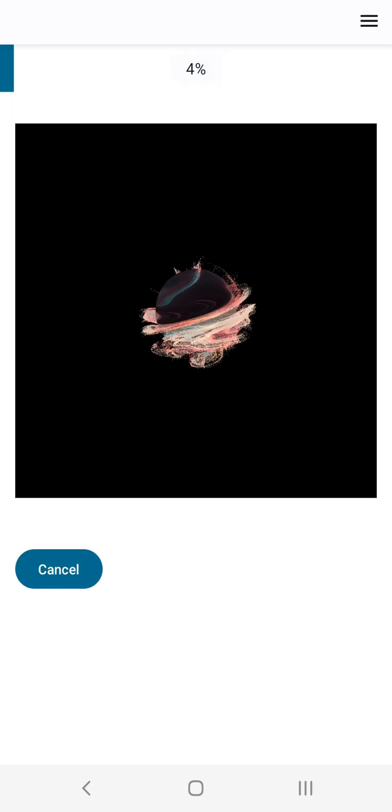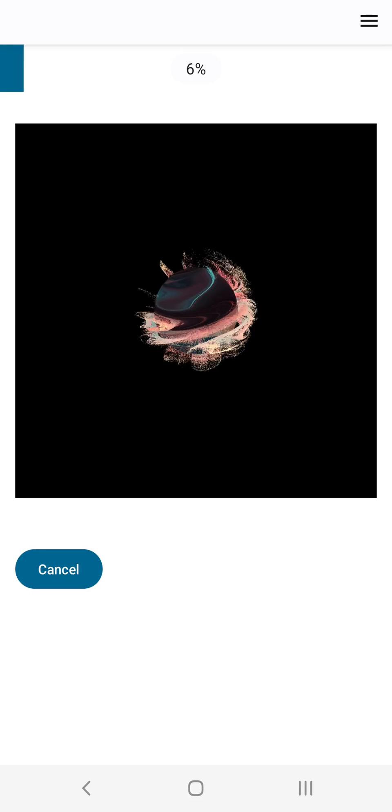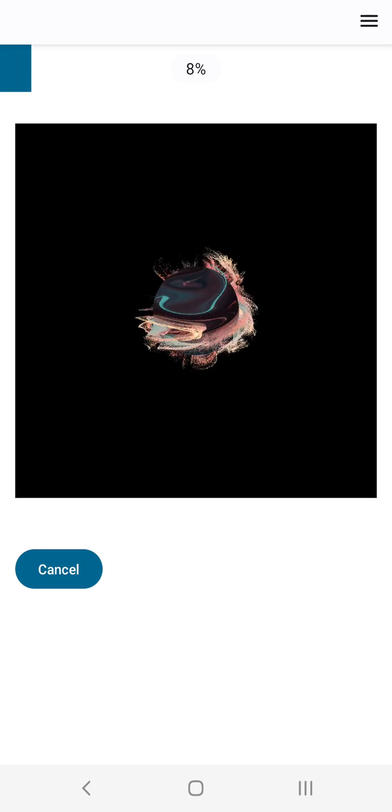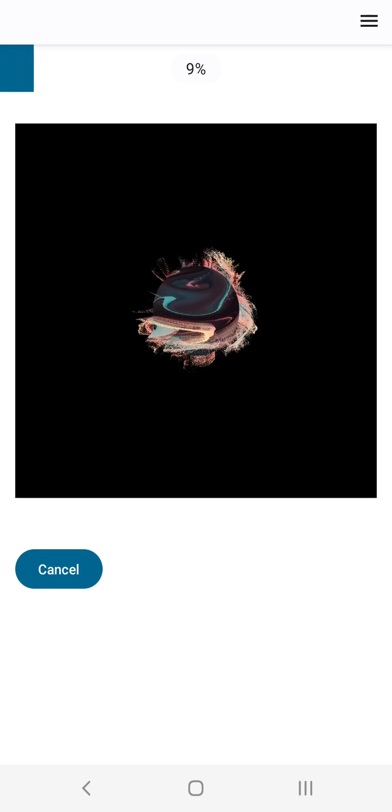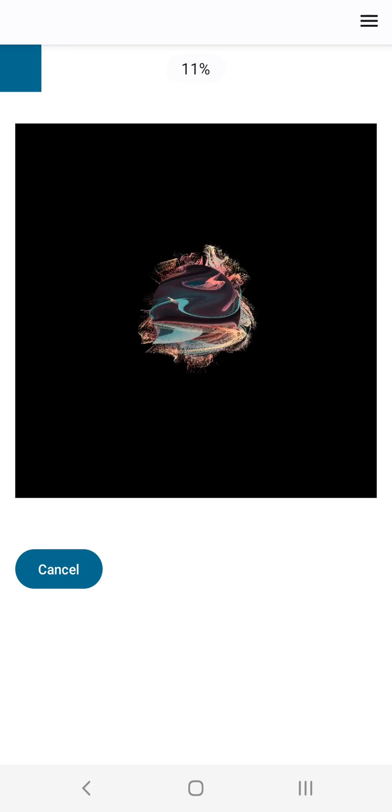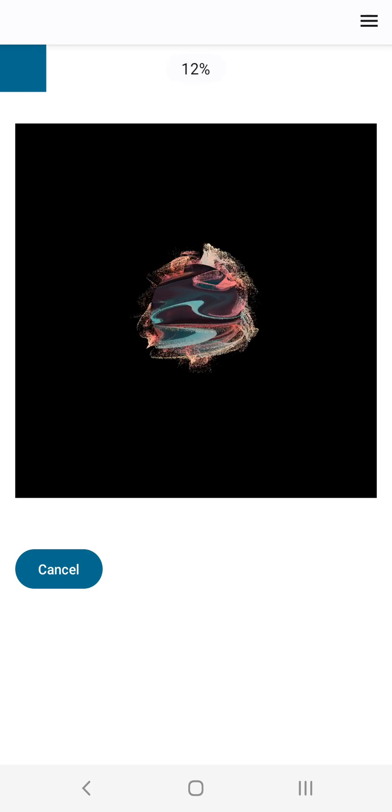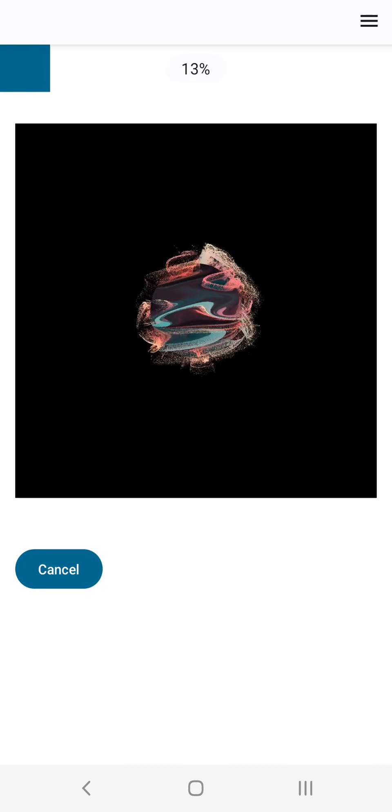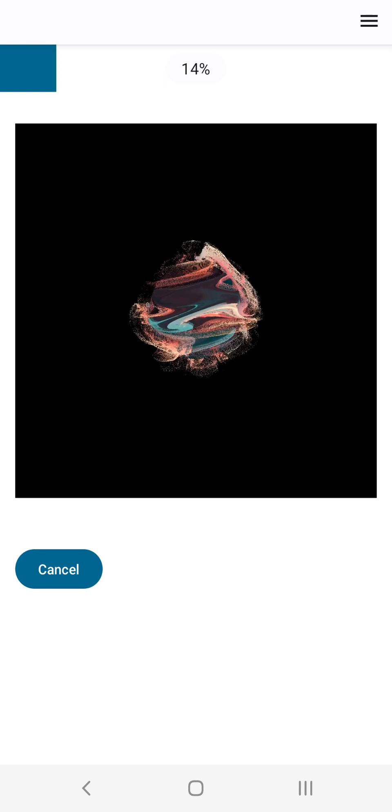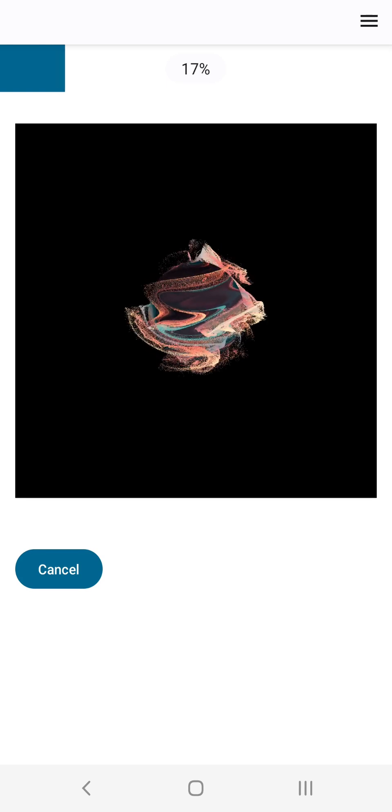As you can see this time we're changing two effects simultaneously. The wave flow is being panned left to right while the spherical topography is being zoomed in. You can change as many parameters as you like between keyframes. The rendering in this one is a bit slower so I'll speed it up and leave you with the final result.